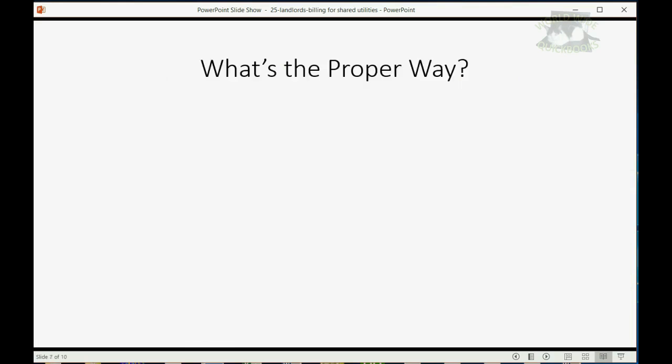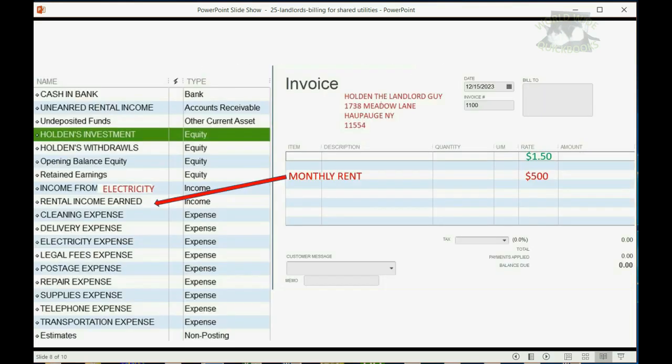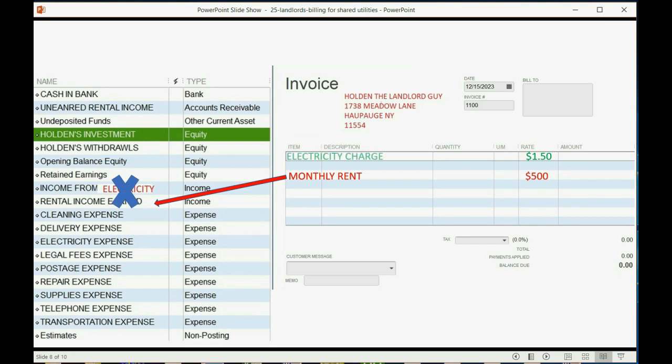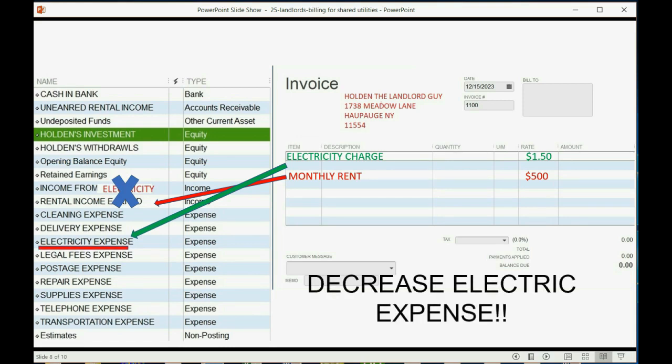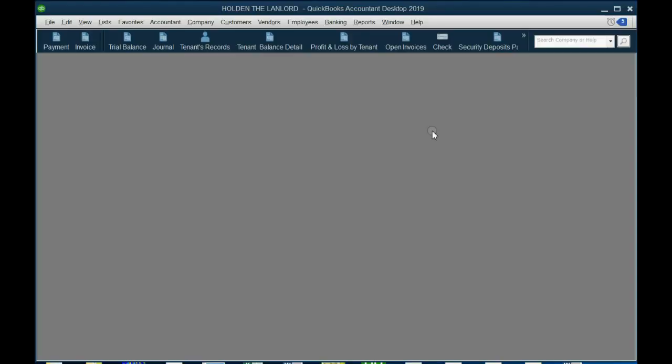What is the proper way to do it? Well, instead of having the item connected to income from electricity, which is not right, you should instead have the item be connected directly to the electricity expense account, the main one. This way, when you pay electricity for the building, it goes up, but then when you charge the tenant the electric expense, it will decrease the overall electric expense at the moment you charge the tenant.